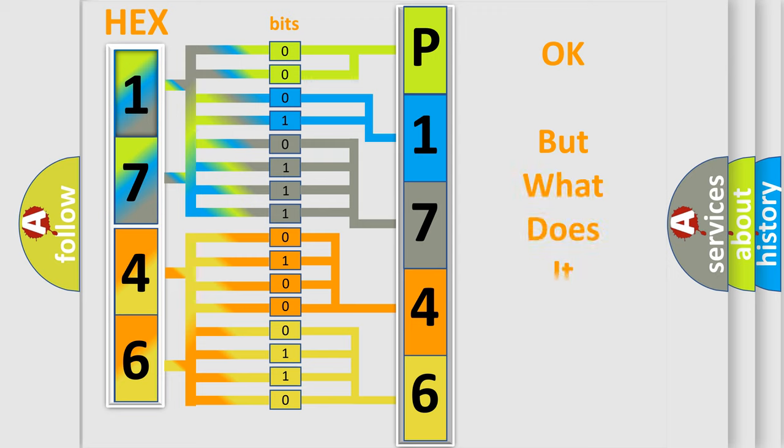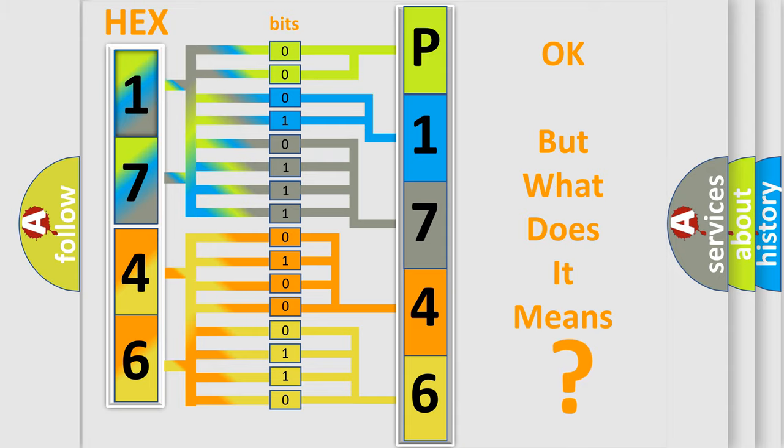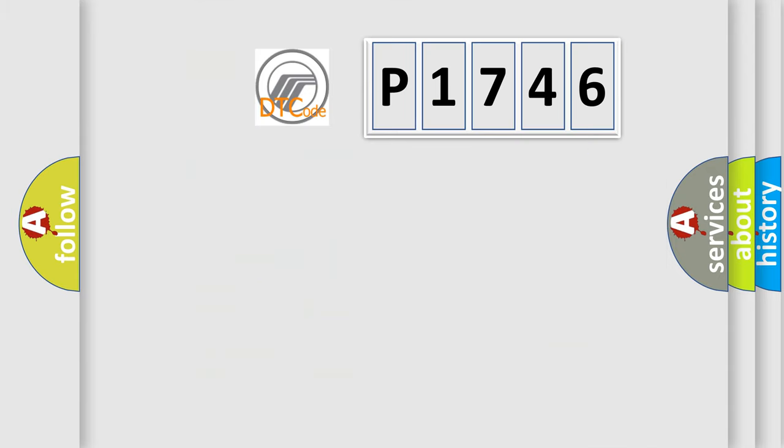The number itself does not make sense to us if we cannot assign information about what it actually expresses. So, what does the diagnostic trouble code P1746 interpret specifically?